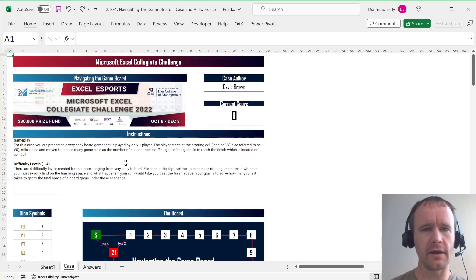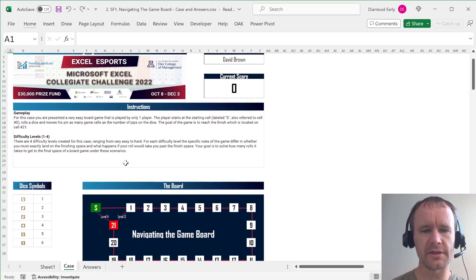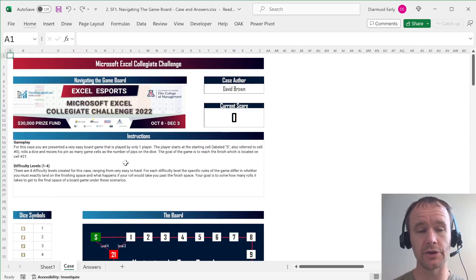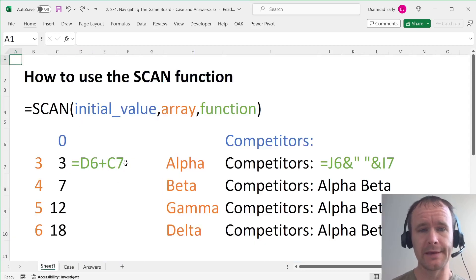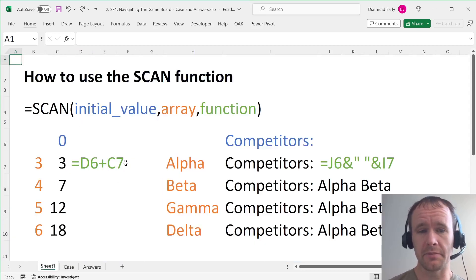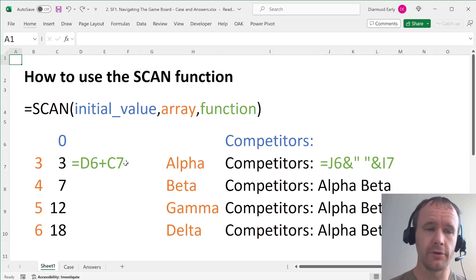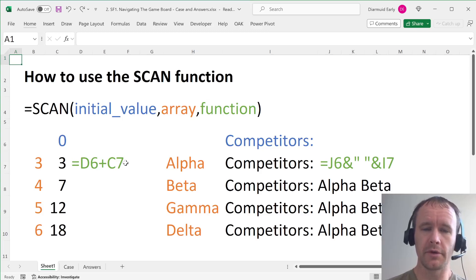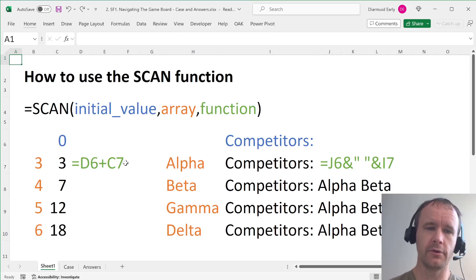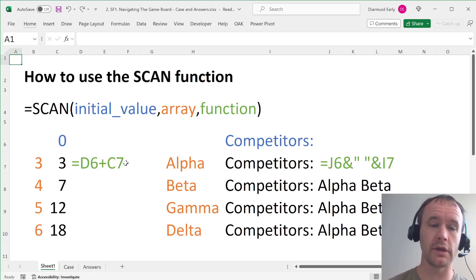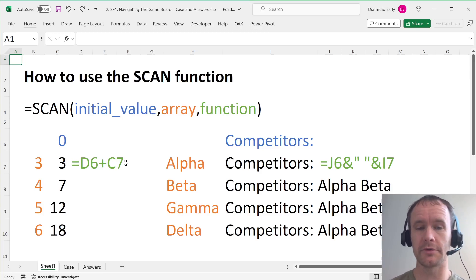Navigating the game board from the semifinals of the Microsoft Excel Collegiate Challenge, which is not the best training case for me because it's relatively simple if you know what I know, but I figured it would be a good opportunity to make a quick video to explain the scan function because I love it and you should love it if you knew it.